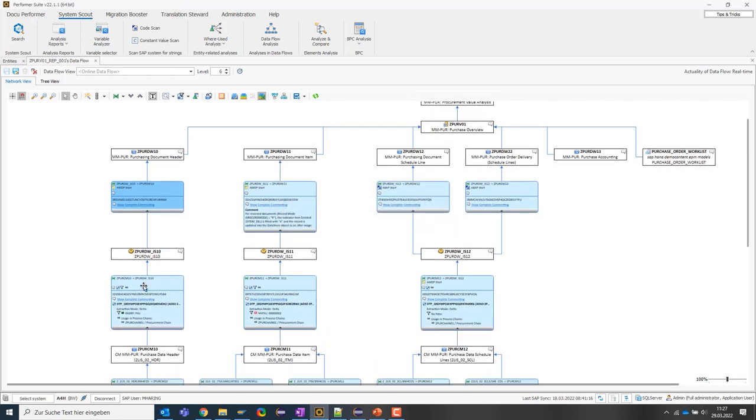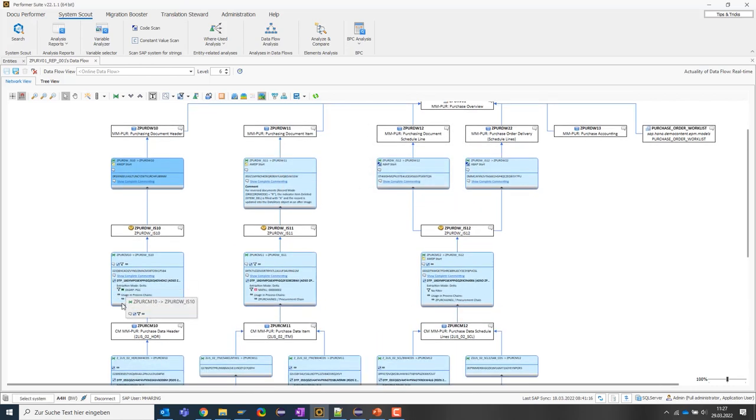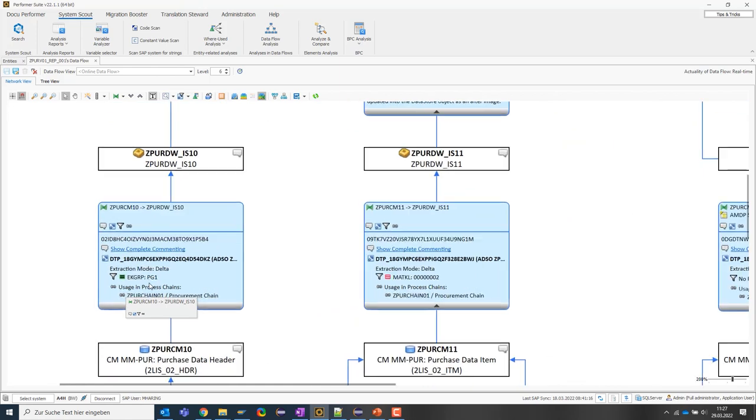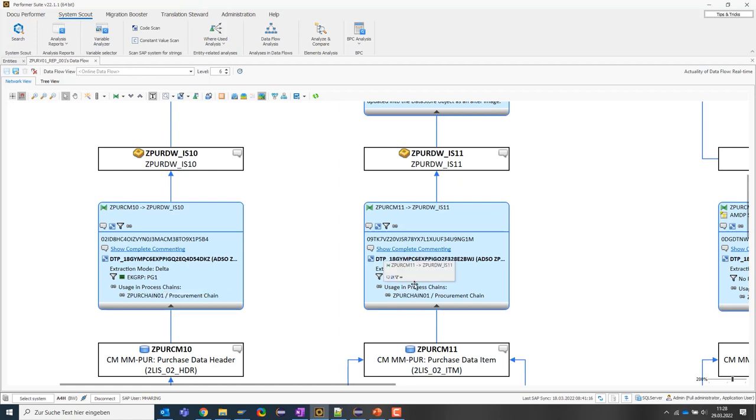The transformation nodes open again and I can see there is, for example, a fixed value filter on the purchasing group PG1. Here, material class values are filtered out of the data update.